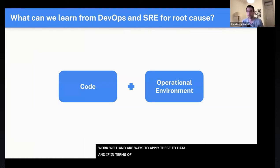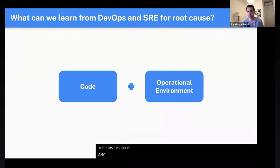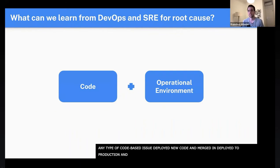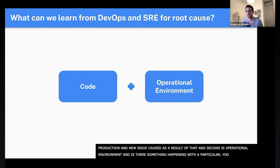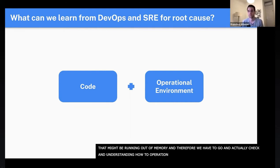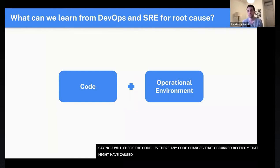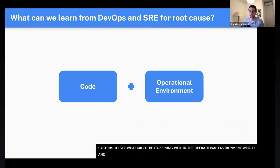In terms of root cause, there are two things we look for when learning from the DevOps and SRE world. The first is code — any type of code-based issue where you deployed some new code, merged it in, and there's an actual issue caused as a result. The second is the operational environment — is something happening with a particular server that might be running out of memory? Understanding these two categories means checking: were there any code changes that could have caused this issue? And then going to check the logs and all the different systems to see what might be happening in the operational environment.